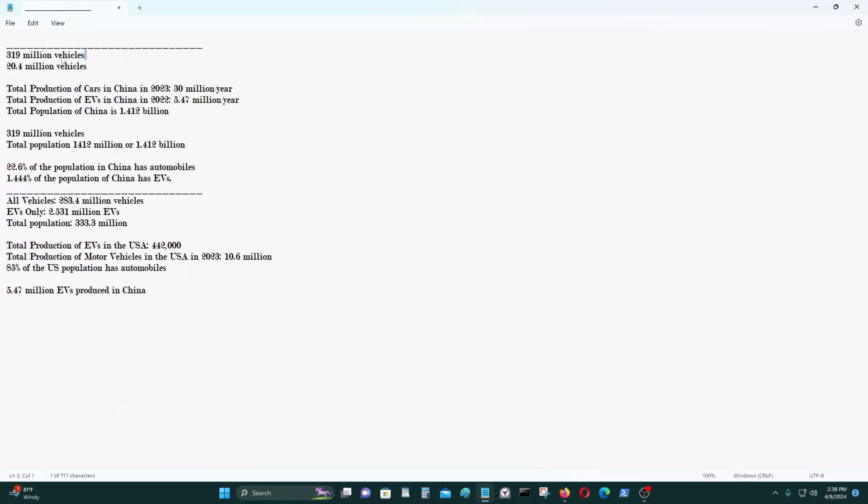In China, or the People's Republic of China, there are 319 million vehicles. Out of that 319 million vehicles, 20.4 million vehicles are electric vehicles.